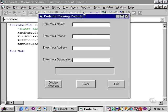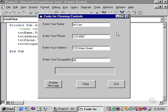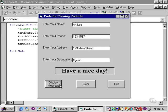Let's run this program to see how it works. I'll type in some data for each of the text boxes, and click on display message. And that causes the have a nice day message to be displayed.